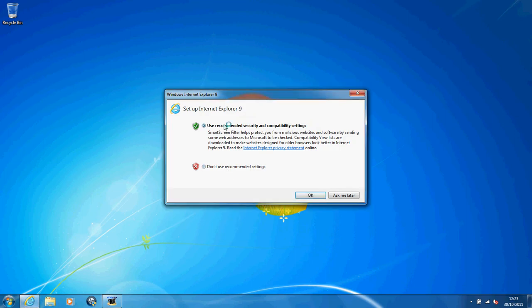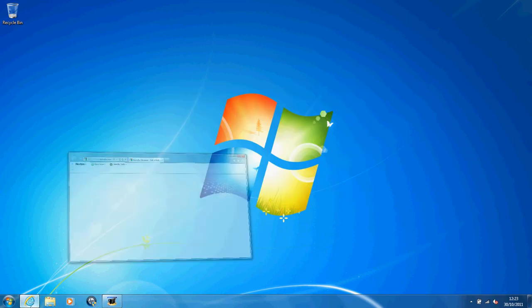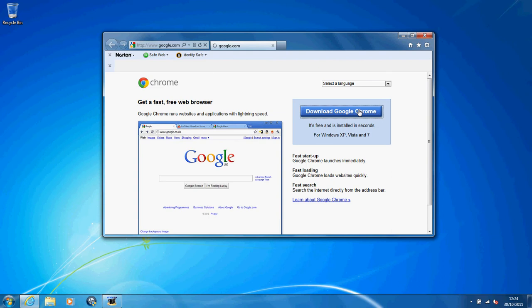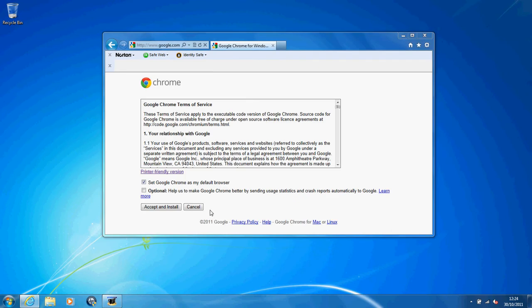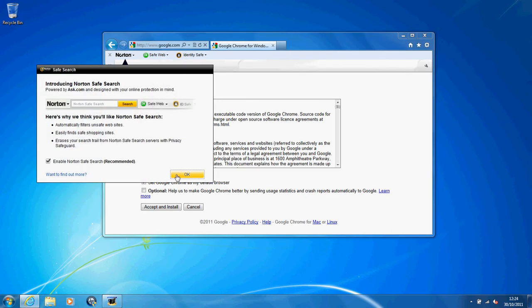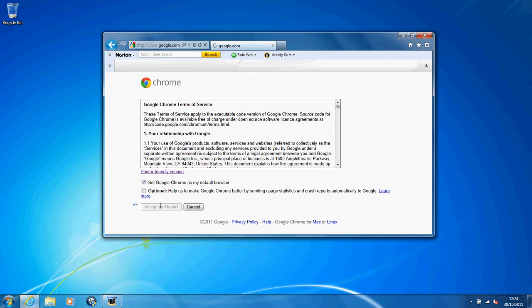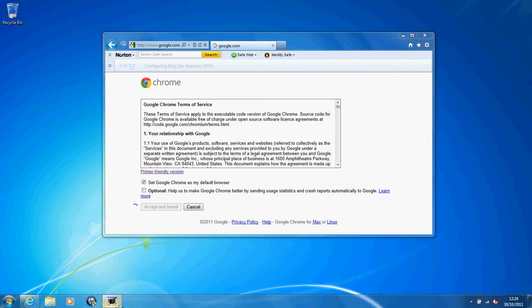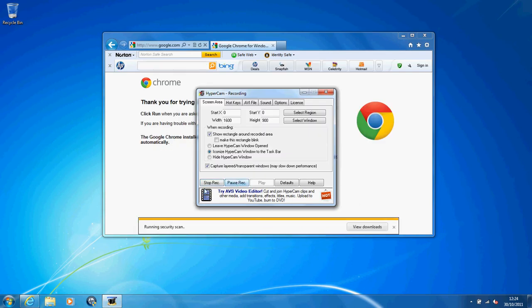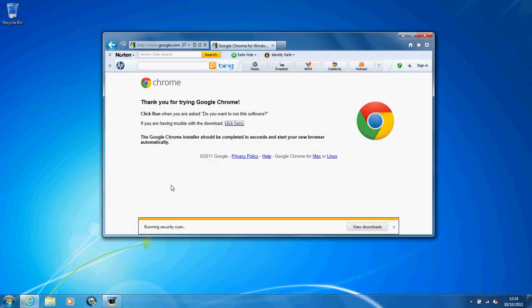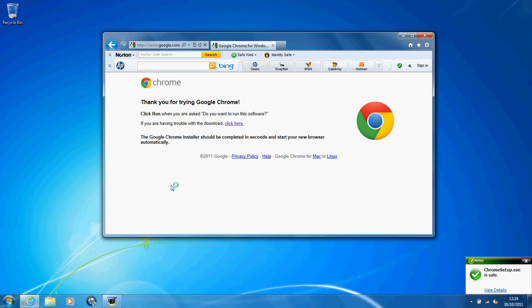Hello guys, welcome to my second tutorial. This tutorial will be on my new computer account because I already have the other program on it. I will be teaching you how to install Samplecaster.